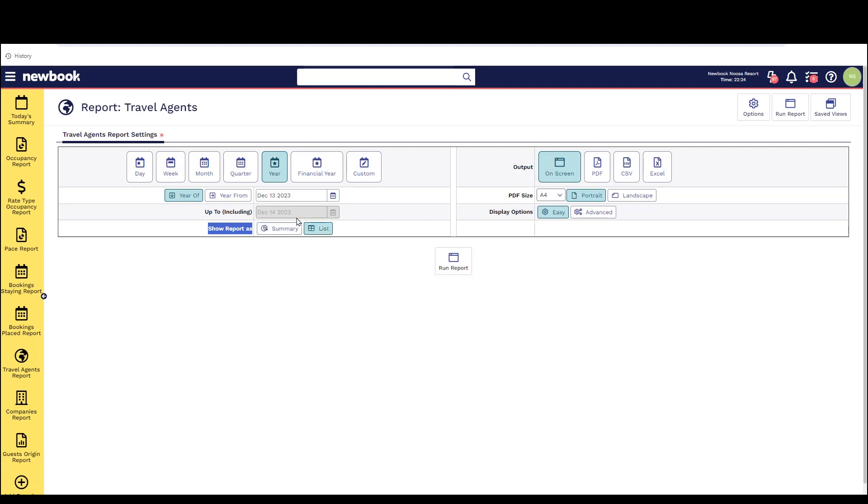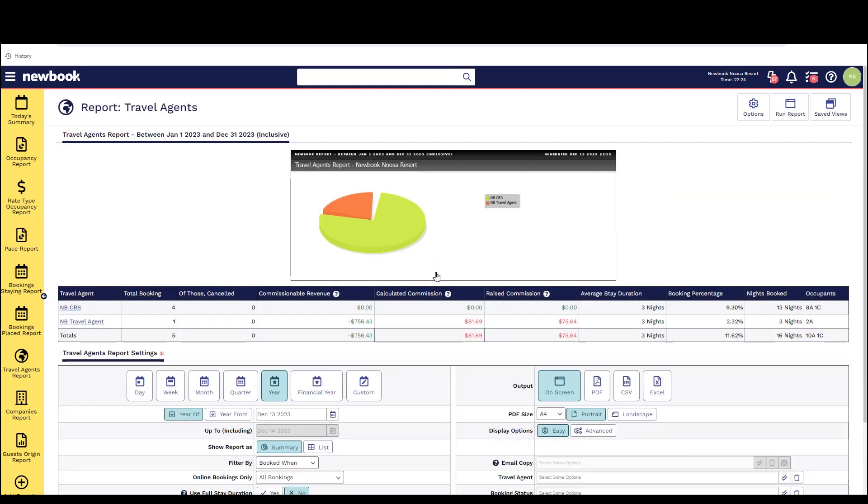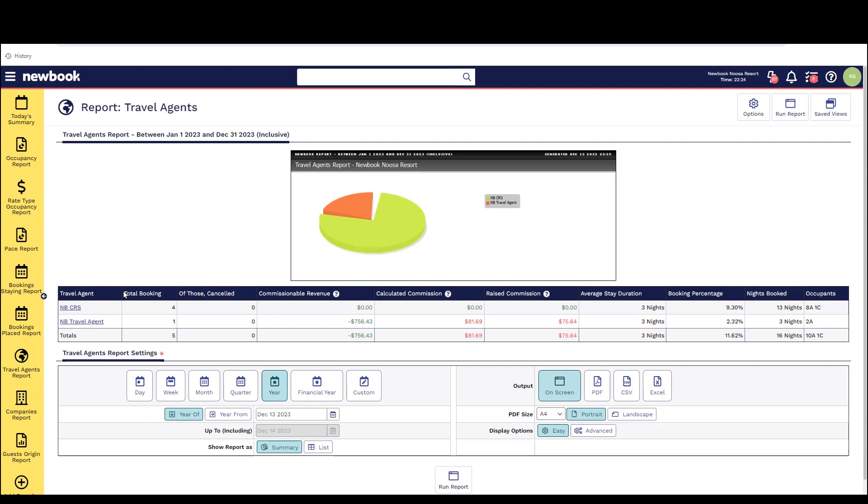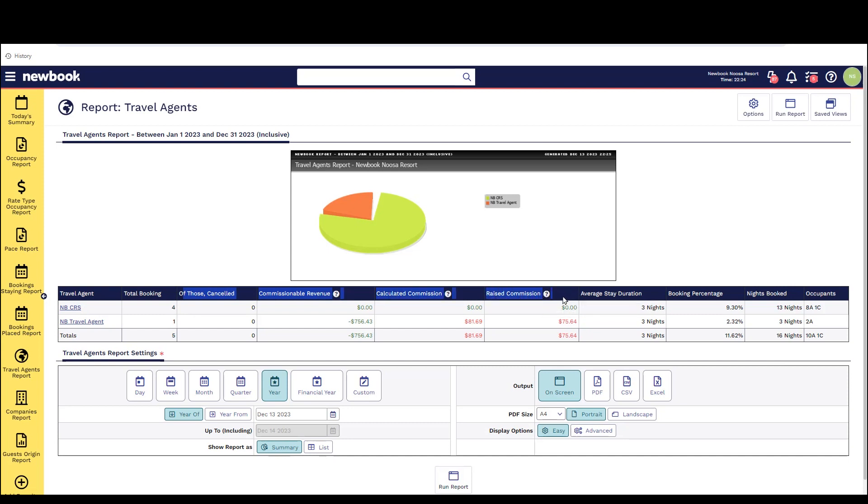If we have a look at the report for the current year you'll be able to see in the summary mode it shows the agents on the left, total bookings, the commissionable revenue amount, how much actual commission was calculated and how much was raised. We then have other information such as the average stay duration, booking percentage, nights booked and the occupants. If we run that in list mode you'll then be able to see the actual bookings that make up those travel agent stays.